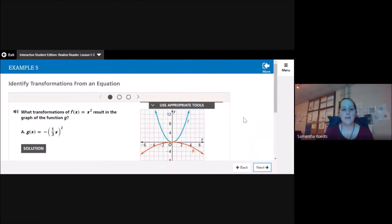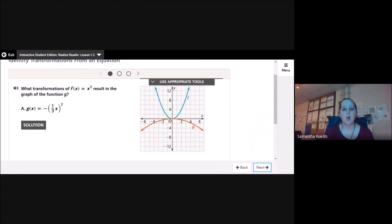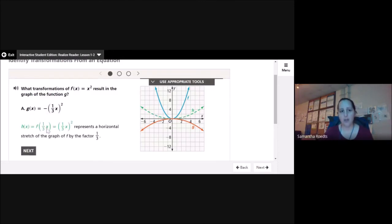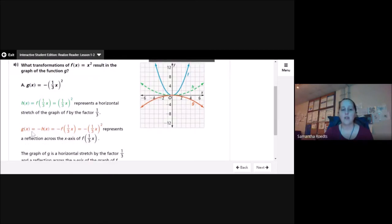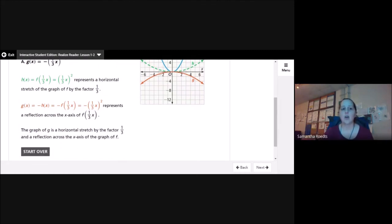Example 5: identify transformations from an equation. What transformations of f(x) = x² result in the graph of g(x) = −⅓x²? First, h(x) = f(⅓x) = (⅓x)² represents a horizontal stretch of f by a factor of ⅓. Then g(x) = −h(x) = −f(⅓x) = −(⅓x)² represents a reflection across the x-axis of f(⅓x). The graph of g is a horizontal stretch by the factor ⅓ and a reflection across the x-axis.